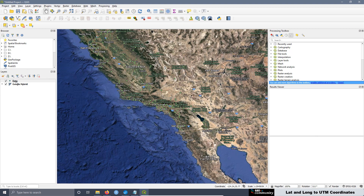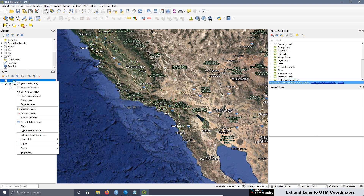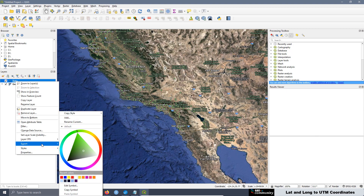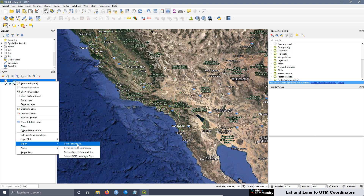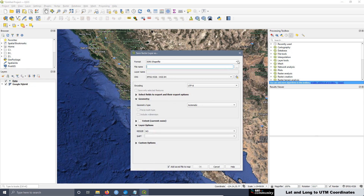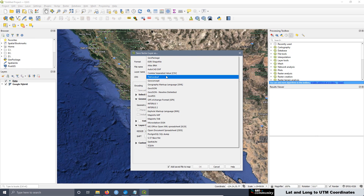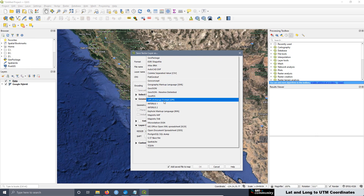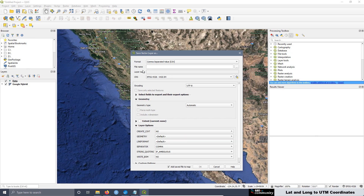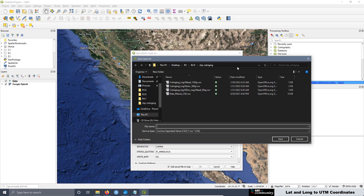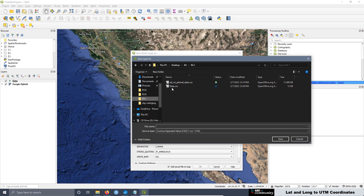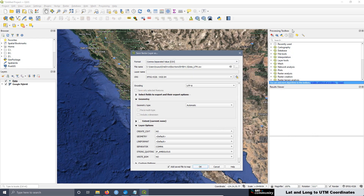The next step is to export the data as UTM. To do that, select the data, go to Export, Save Features As. Here select the format CSV. The name of this file is going to be 'data_utm'.